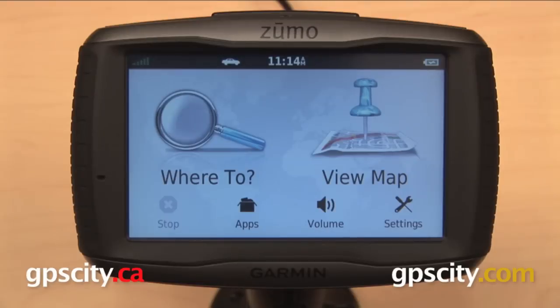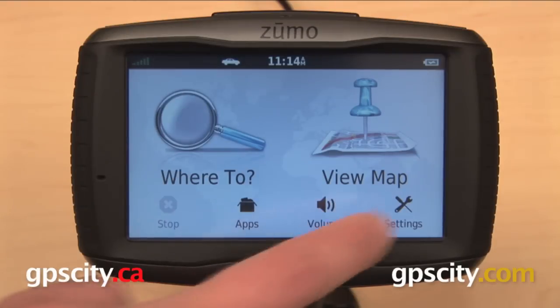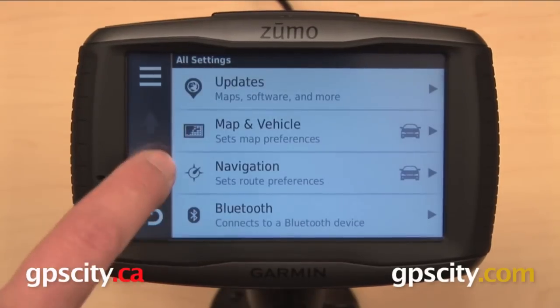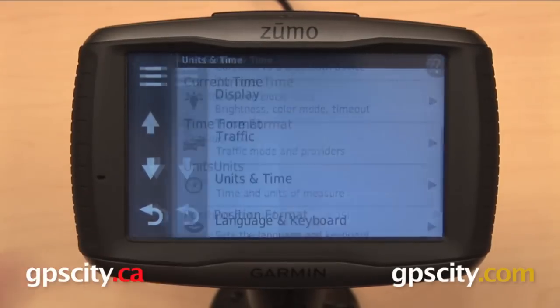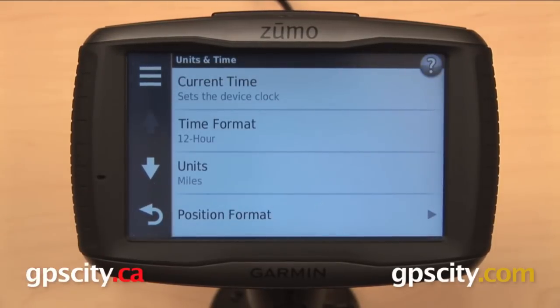Right now I want to show you the units and time settings on the Garmin Zumo 590 LM. Start by going to settings and then we can scroll down in our list to units and time.